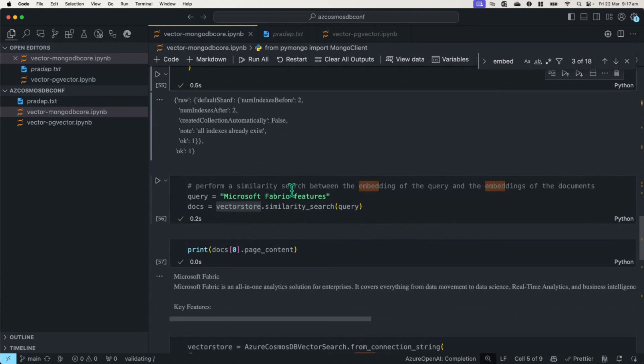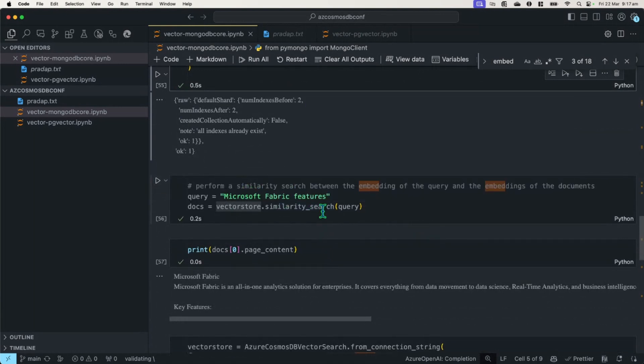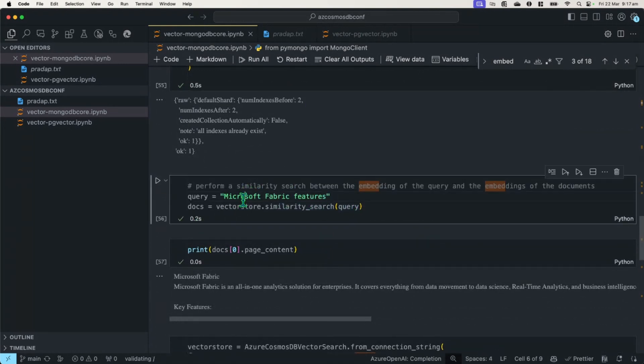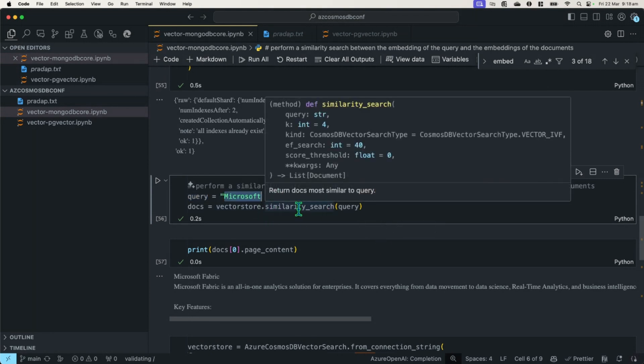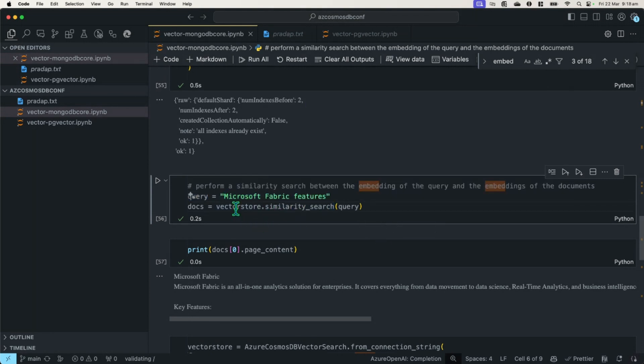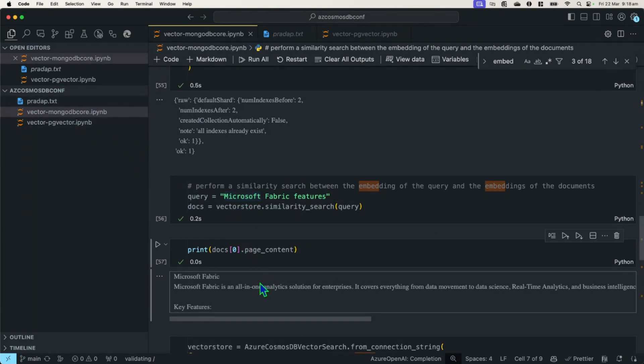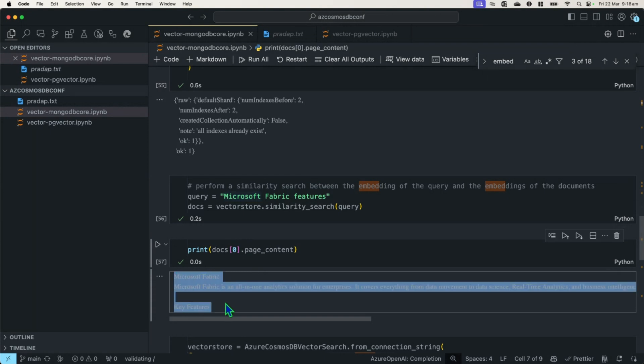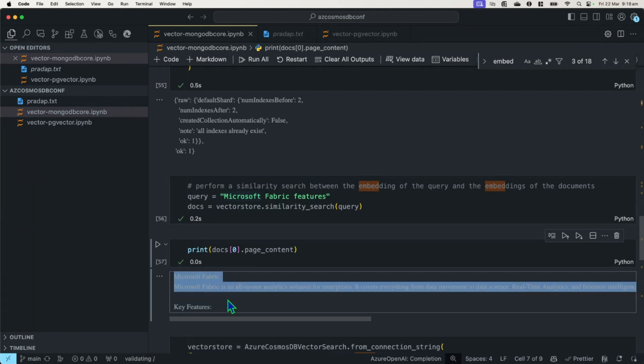So from there, I can now perform a similarity search between embeddings. So when I perform a query of Marks of Fabric features, it can perform that similarity search to actually search that in which part of the document it mentions Marks of Fabric features. In this case, it did pull up that section. When I was talking about Marks of Fabric, it did pull up that section.